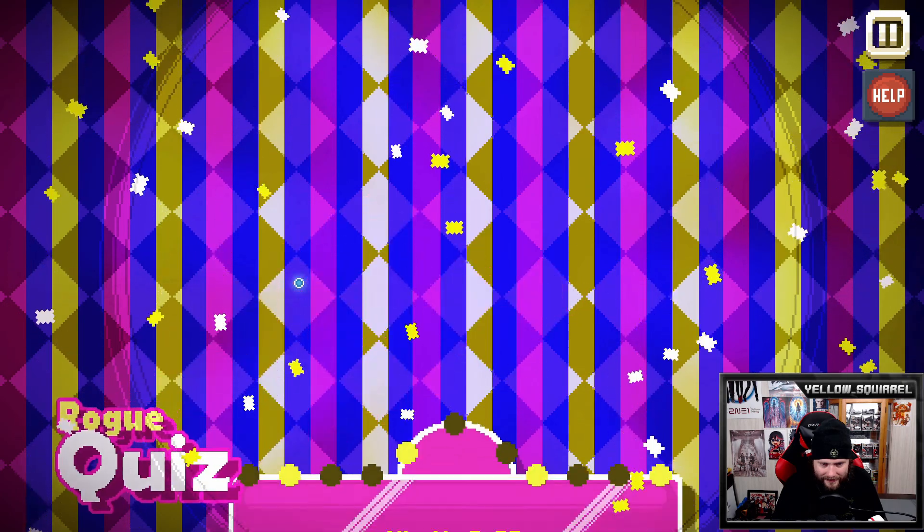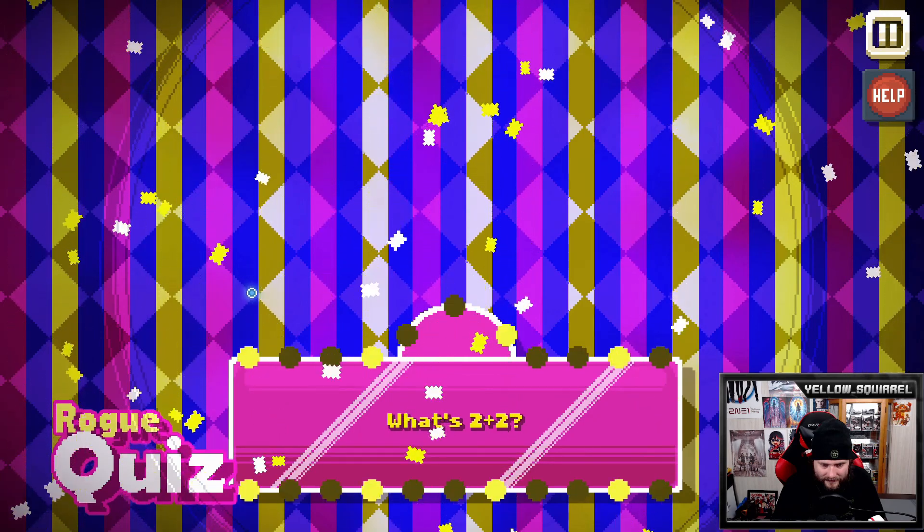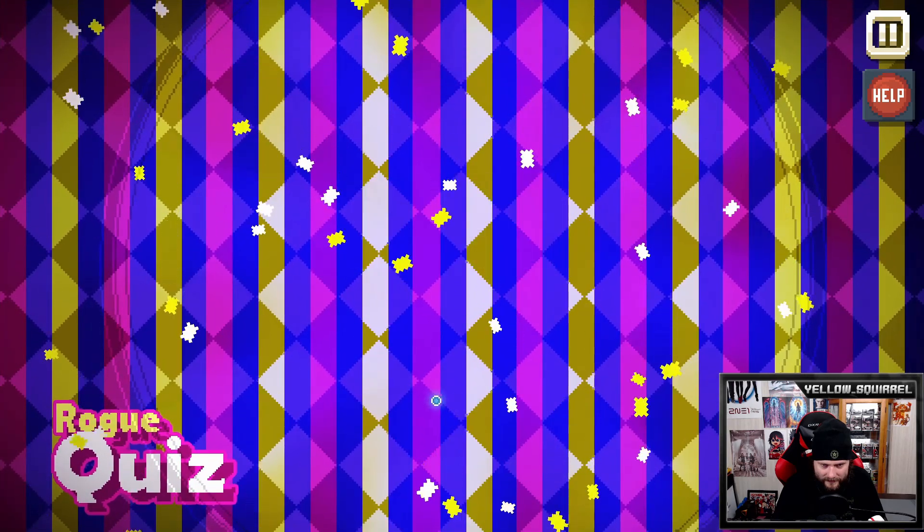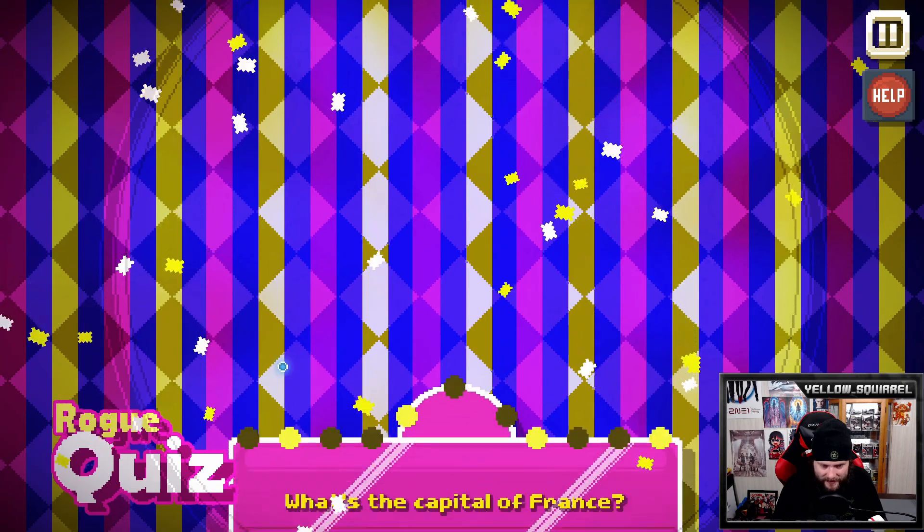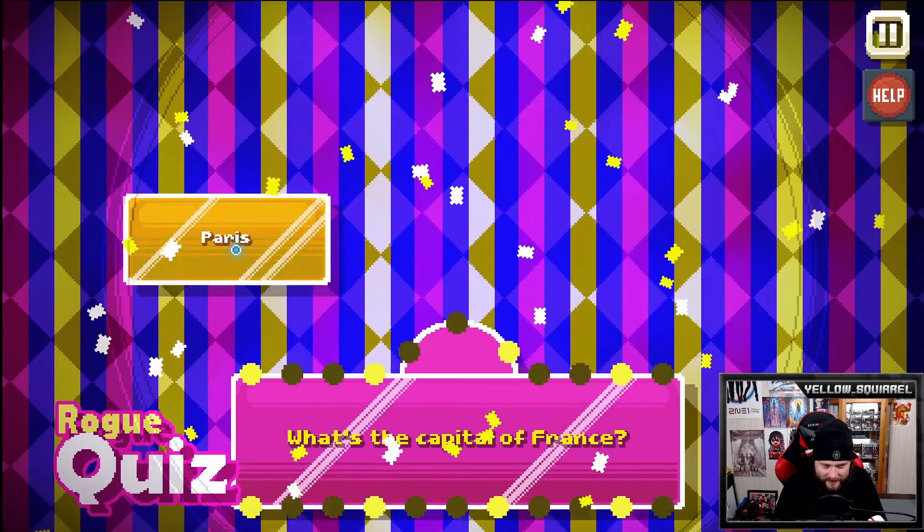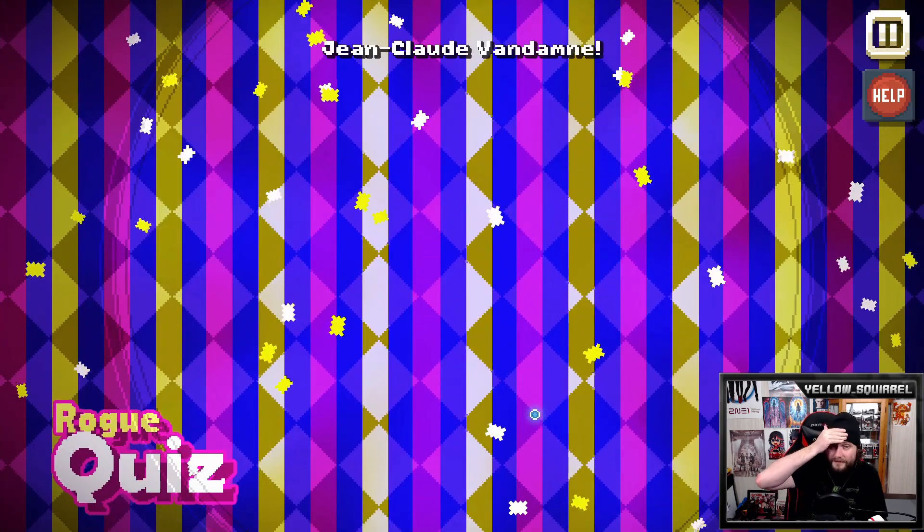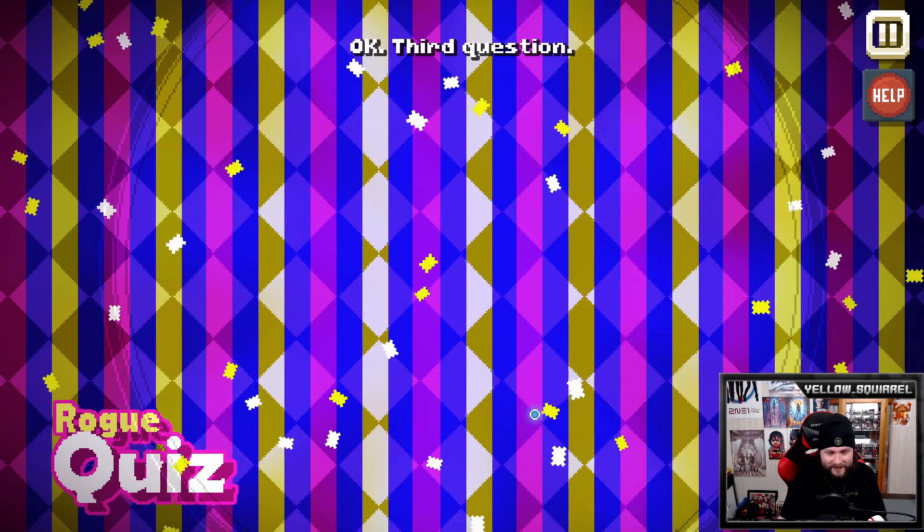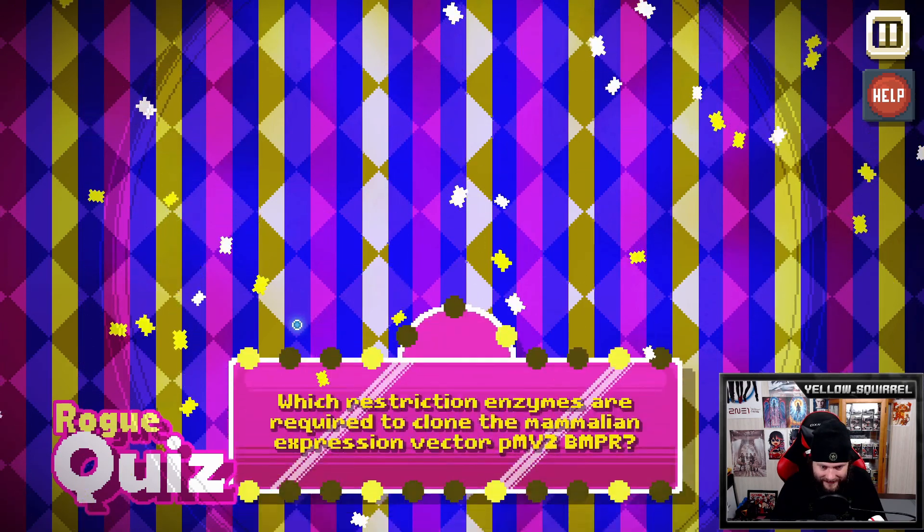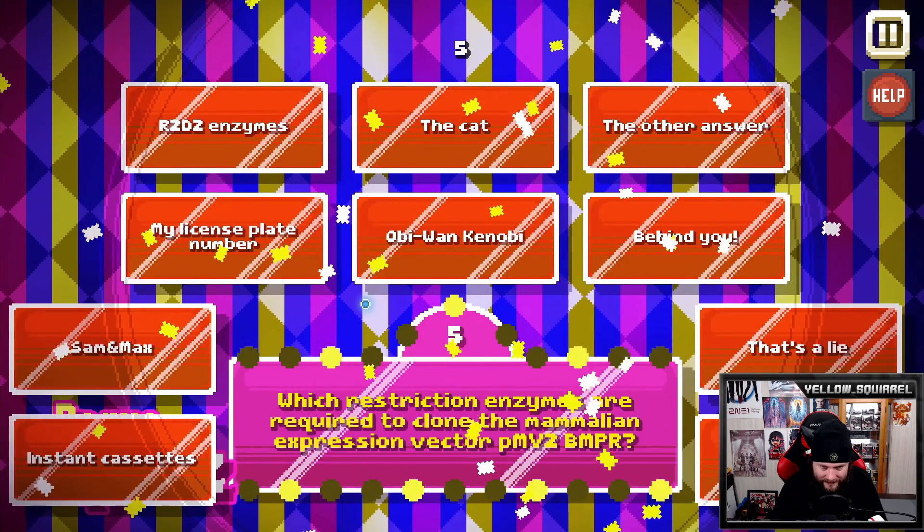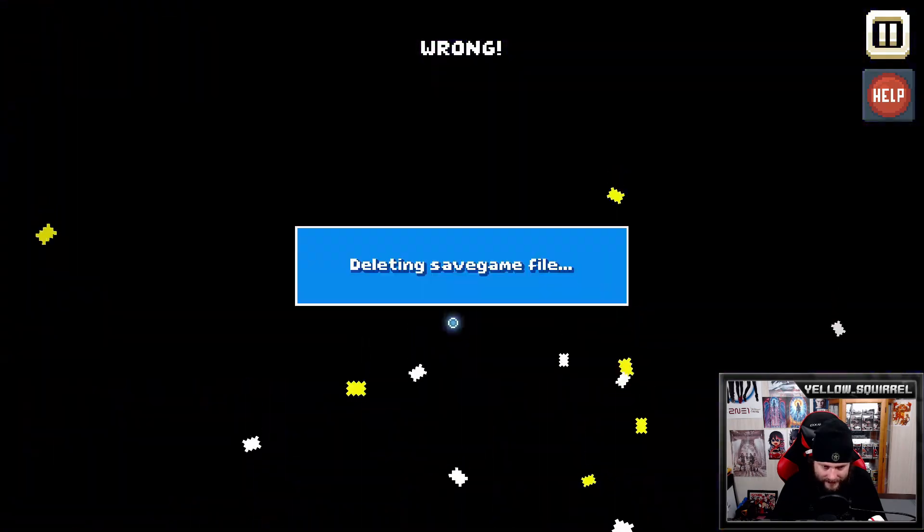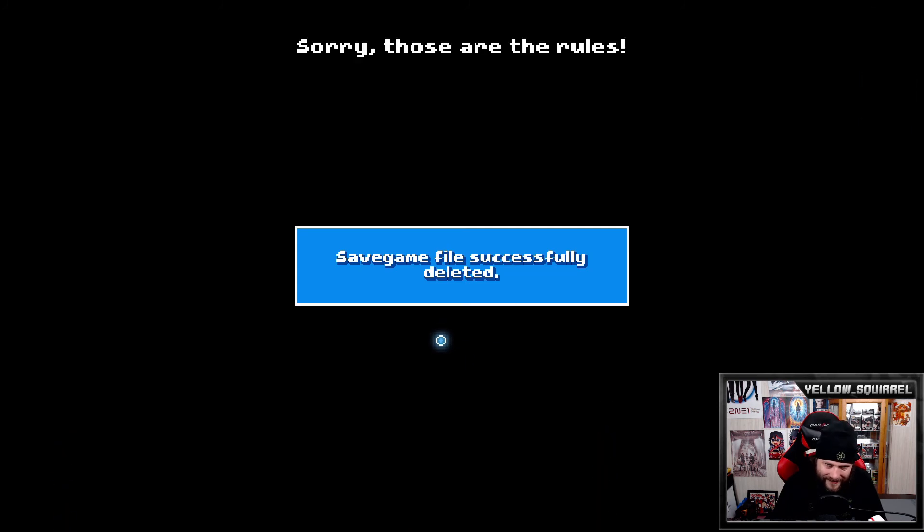Question. What's two plus two? Setting the bar low for the first one. Starting now! Correct. I'm impressed. Second question. I'm scared of these questions. What's the capital of France? I guess Paris? Oh, la la. Moulin Rouge. Jean-Claude Van Damme. No inspection. Okay. Third question. Getting quizzed on the spot. Child's play. Which restriction enzyme sites are required to clone the mammalian expression vector PMP2BMPR? Five. Four. Three. Uh-oh. Oh, we lost our save game. Sorry. Those are the rules.